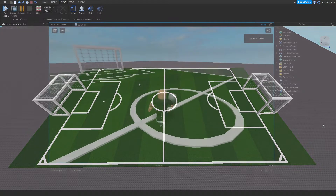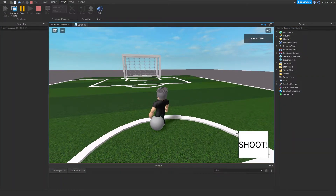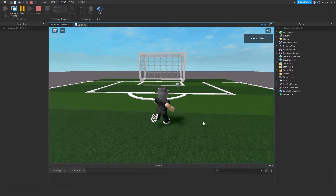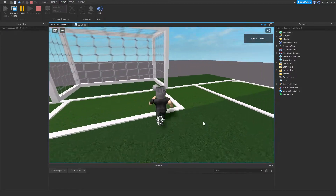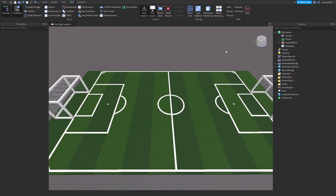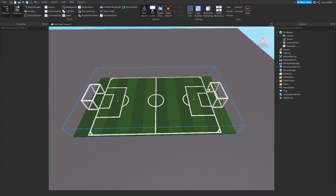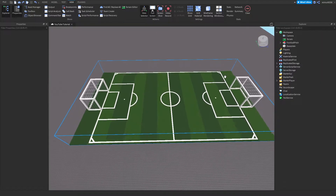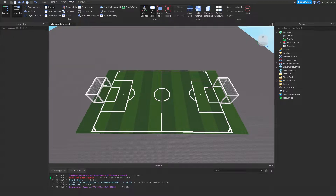Hello everyone, today I'm going to show you how to make a working football in Roblox. First thing I'm going to do is hit View and open up the Properties and Explorer. I'm taking a model for a football pitch and I'll leave that model in the description.